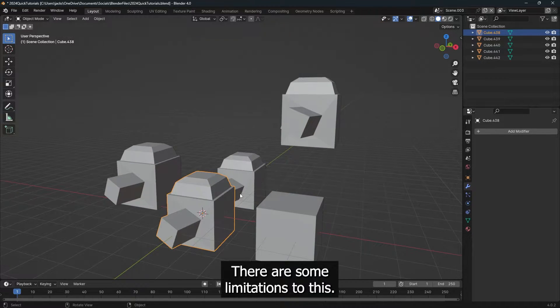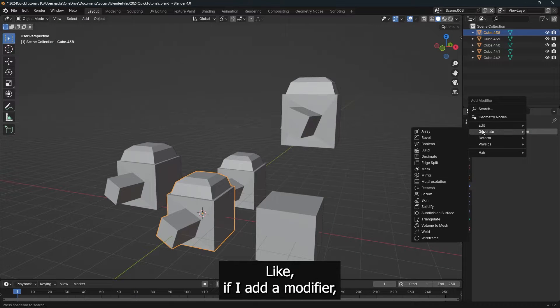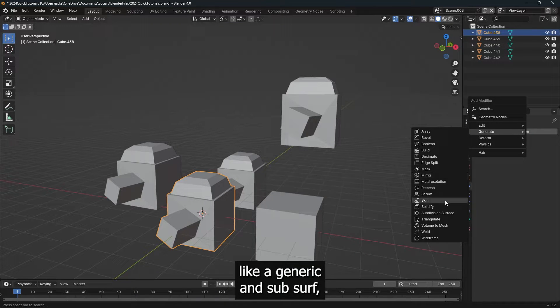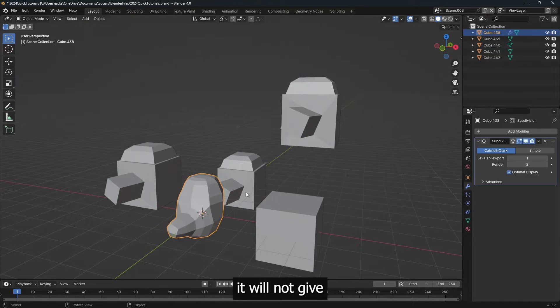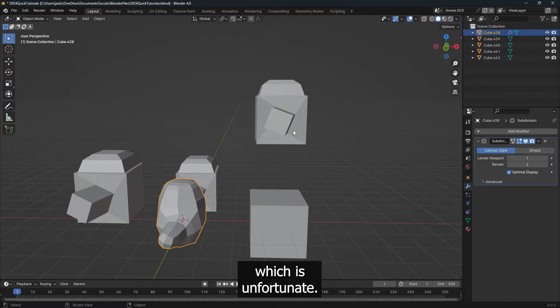There are some limitations to this. Like if I add a modifier, like a generate and subsurf, it will not give the other ones a modifier, which is unfortunate.